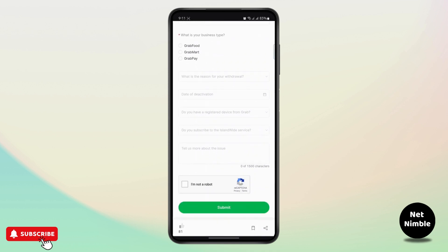Then you have an option to subscribe to the landwise service. You can choose it as yes or no, or if you have any other issues that you want to let the Grab support team know, you can enter your issues right here.